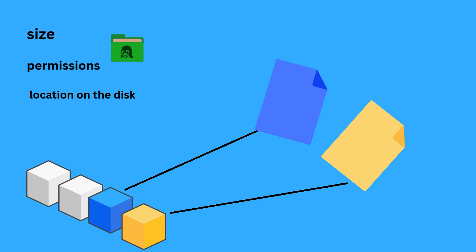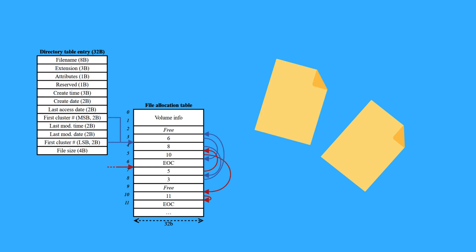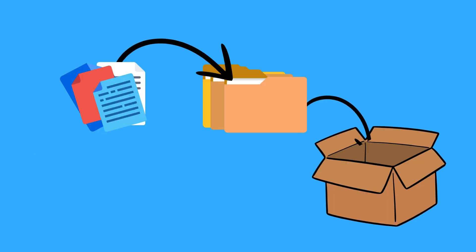Number two: File Allocation Table or FAT. In FAT-based file systems, a table called the File Allocation Table keeps track of which clusters are used by which files. This table serves as a map, allowing the operating system to locate and retrieve data as needed. Number three: directories and paths.